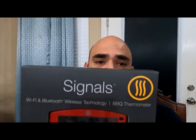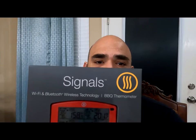What's going on guys, welcome back to my channel. Today I'm going to be doing an unboxing and setup of the Signals Thermometer from ThermoWorks.